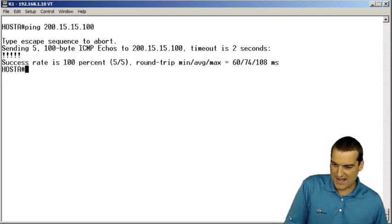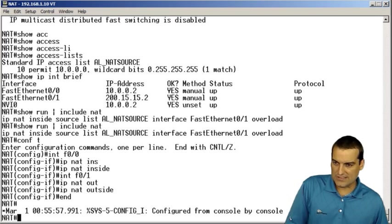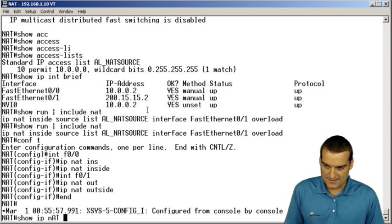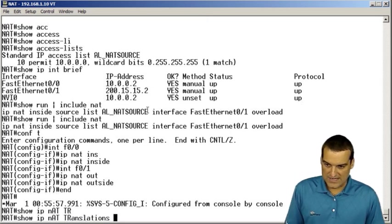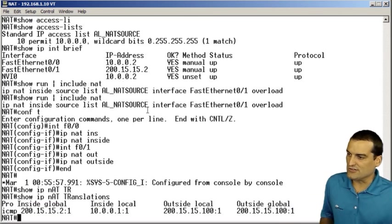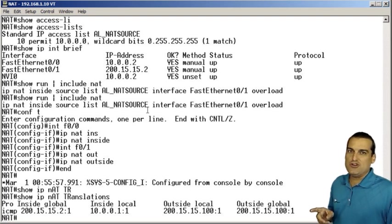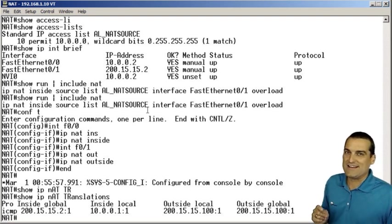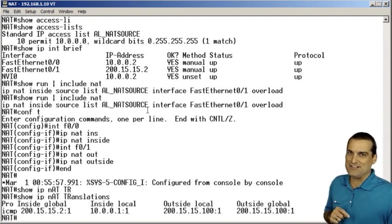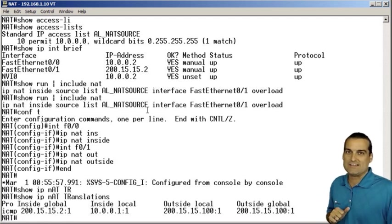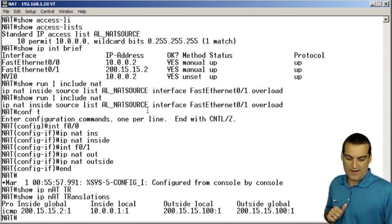And now let's go ahead and take a look at the NAT device. Show IP NAT translations. And look at this. Now we do indeed have a NAT translation in the table. And sure enough, network address translation is working beautifully.